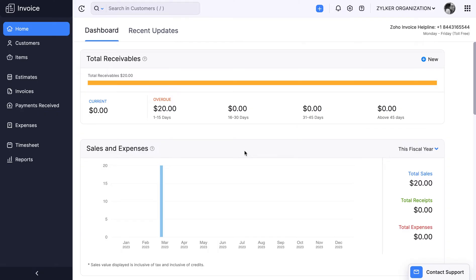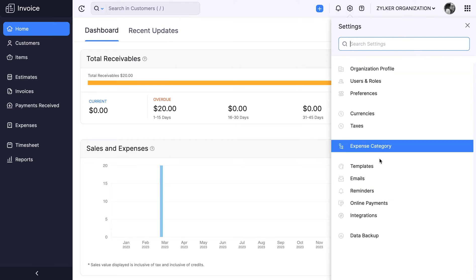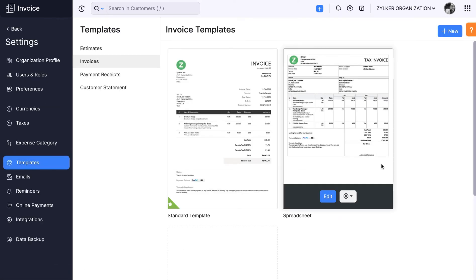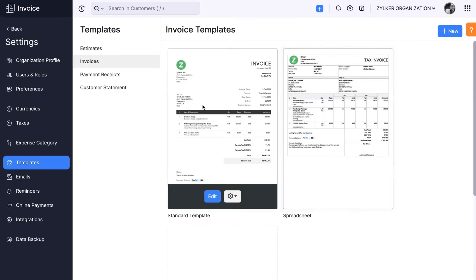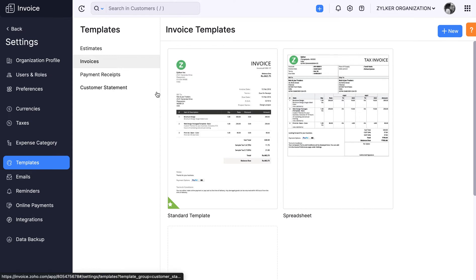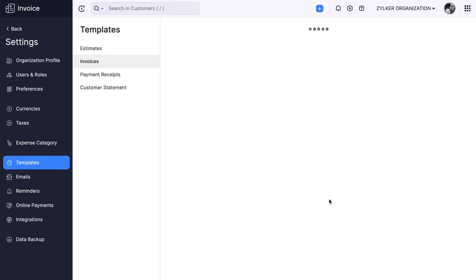Login to your Zoho Invoice account, go to Settings and select Templates. For this video, let's choose Invoices and in it, the Spreadsheet template. Hover over it and click Edit.